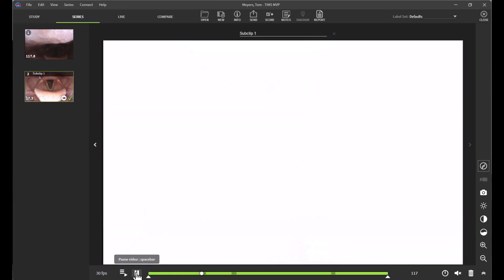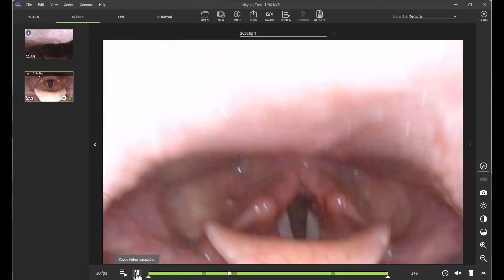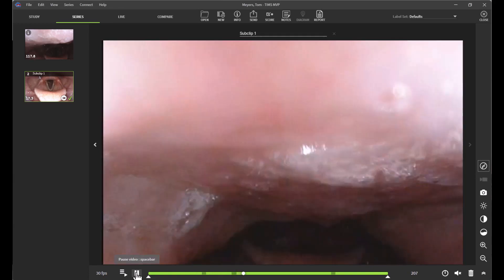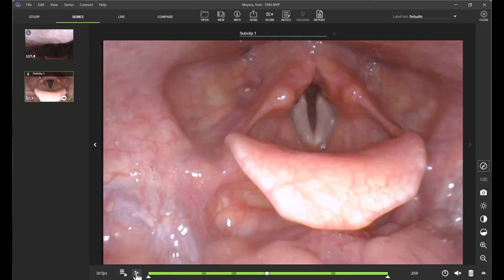You'll notice that as the circle approaches those grayed out areas, that is when a swallow occurs. We hope that this video was helpful. For more information, please reach out to us.